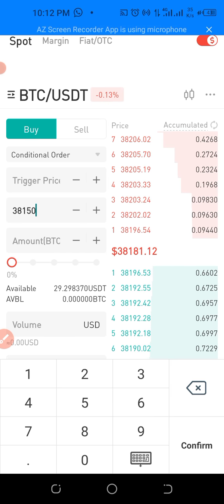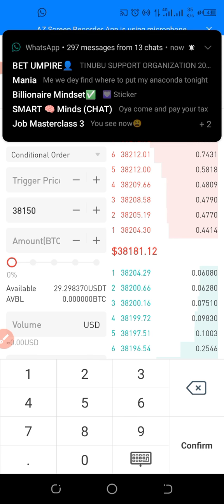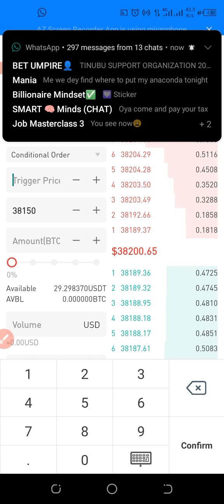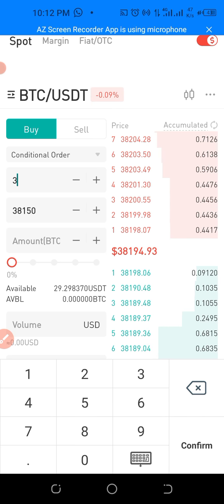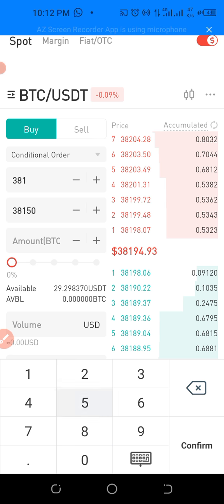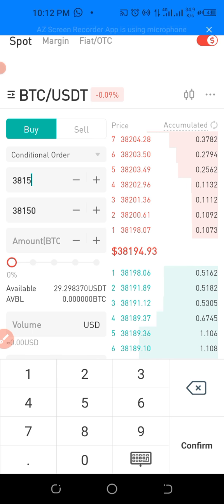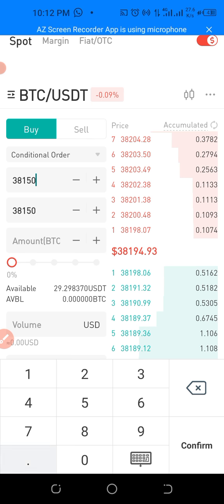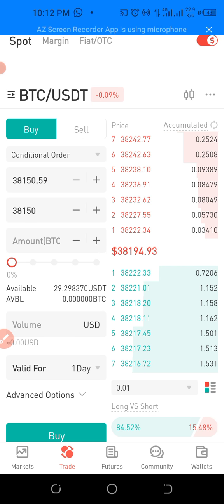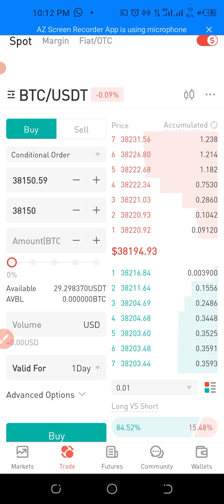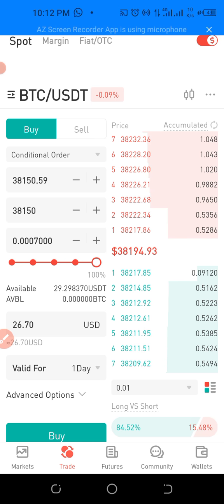Because you don't want to miss out, you're going to set a trigger price so that whenever it gets to that trigger price, you will know it is time for you to buy. You set the trigger price yourself — so you can say: when it gets to 38,150.59, it should alert you. It's more like a trigger. Then click Confirm, and then click on the amount you want to buy.